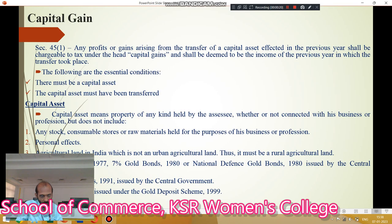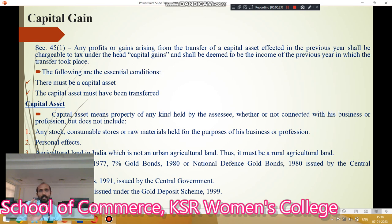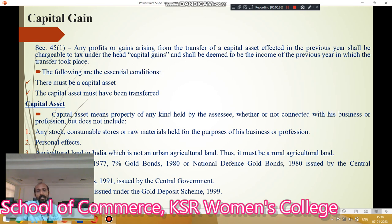What is capital gain? The term capital gain means any gain on sale of capital assets is called as capital gain in simple words. According to Section 45(1), any profit or gain arising from the transfer of capital assets affected in the previous year shall be chargeable to tax under the head capital gain.